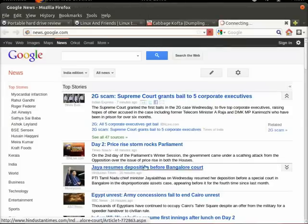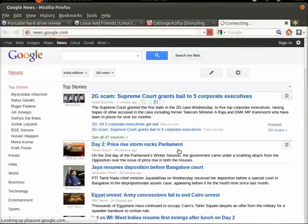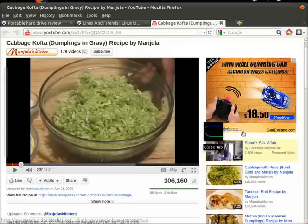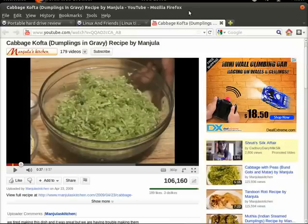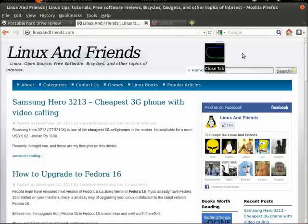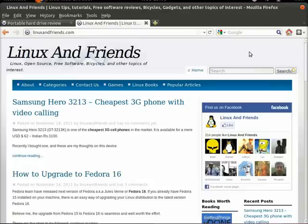Now let us say I want to close this tab. I use that particular mouse gesture. So I have closed the Google News webpage. Now I want to close this particular tab. There you have it. I have closed that too.